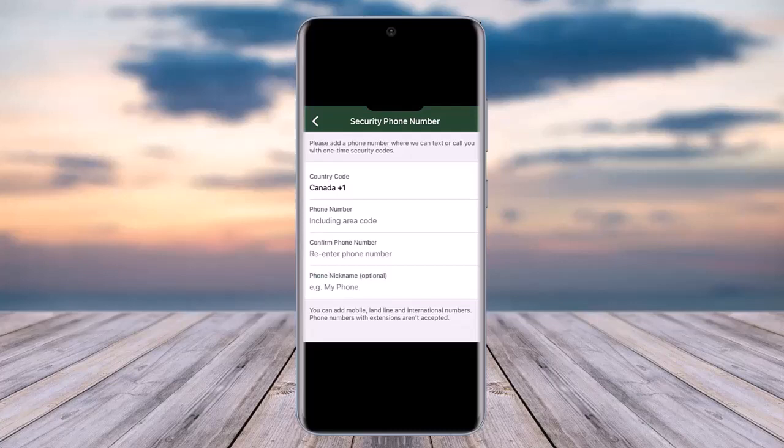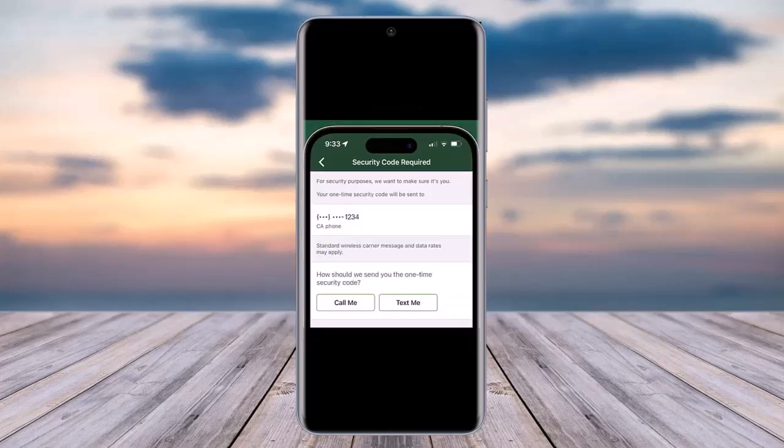You can add a nickname for your phone number if you would like. Afterwards, you will have to provide a security code to verify the new number you have added. Go ahead and choose a method — call me or text me. Text would be most appropriate.